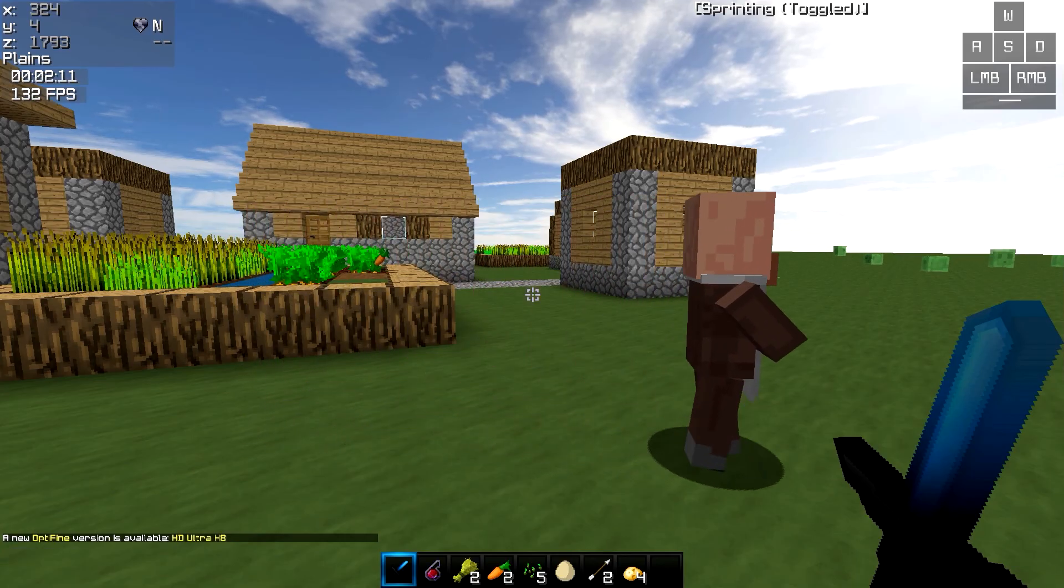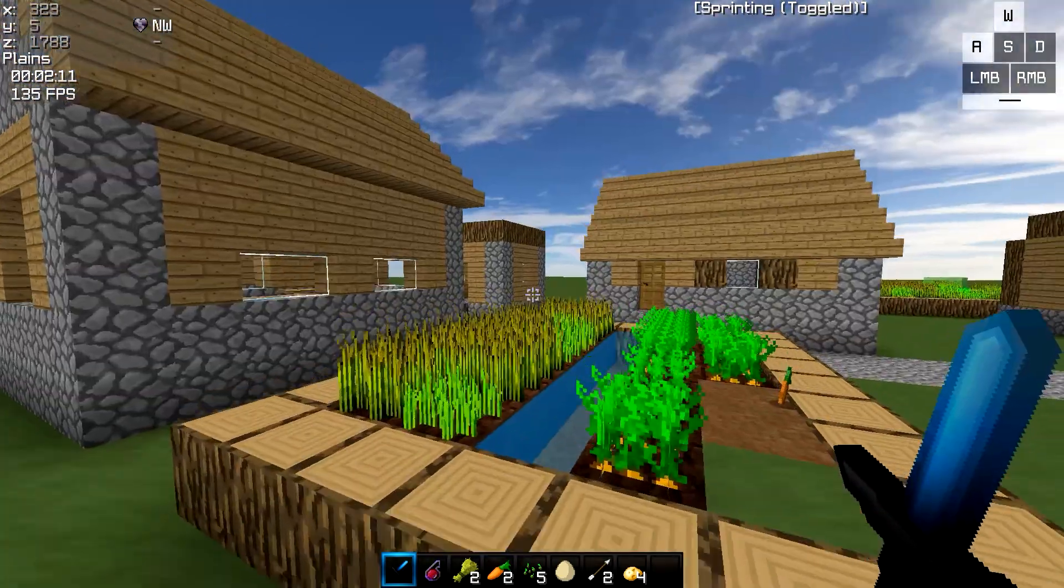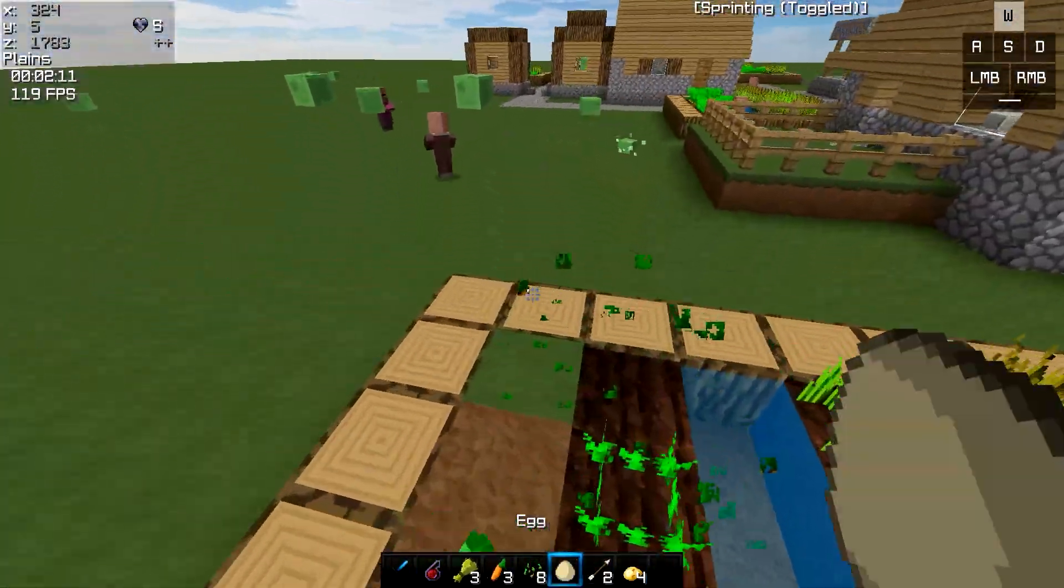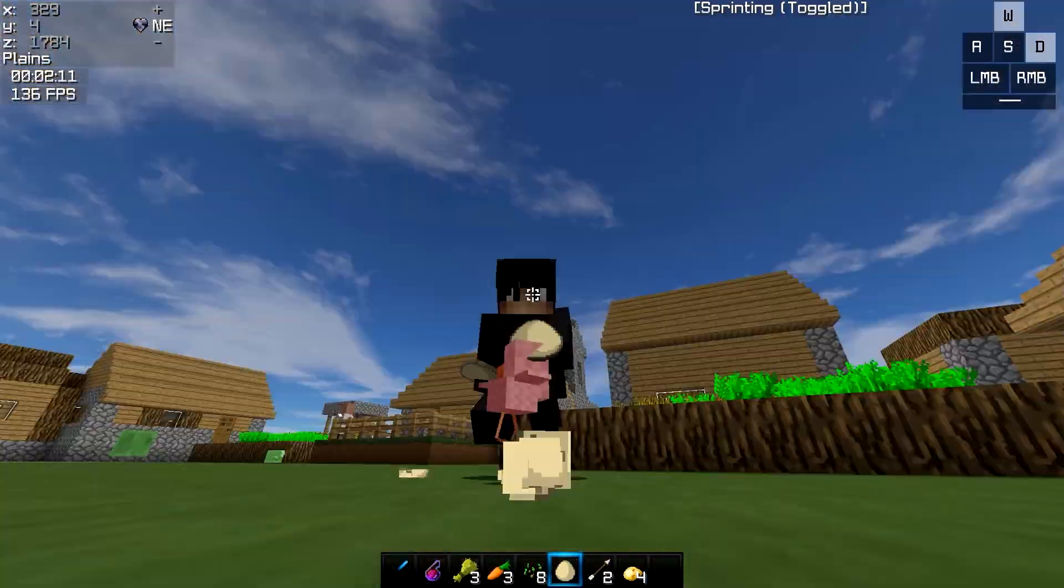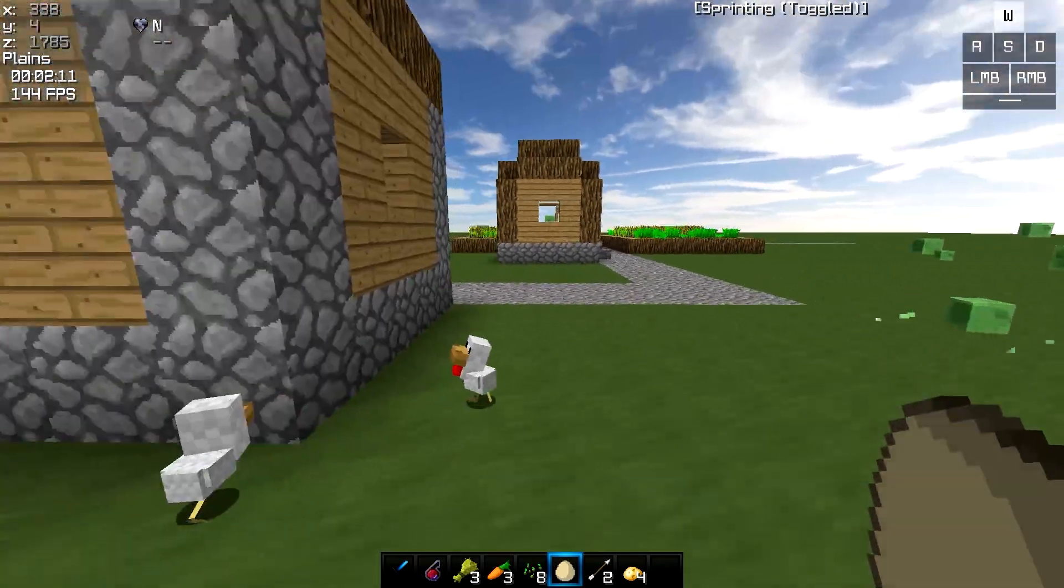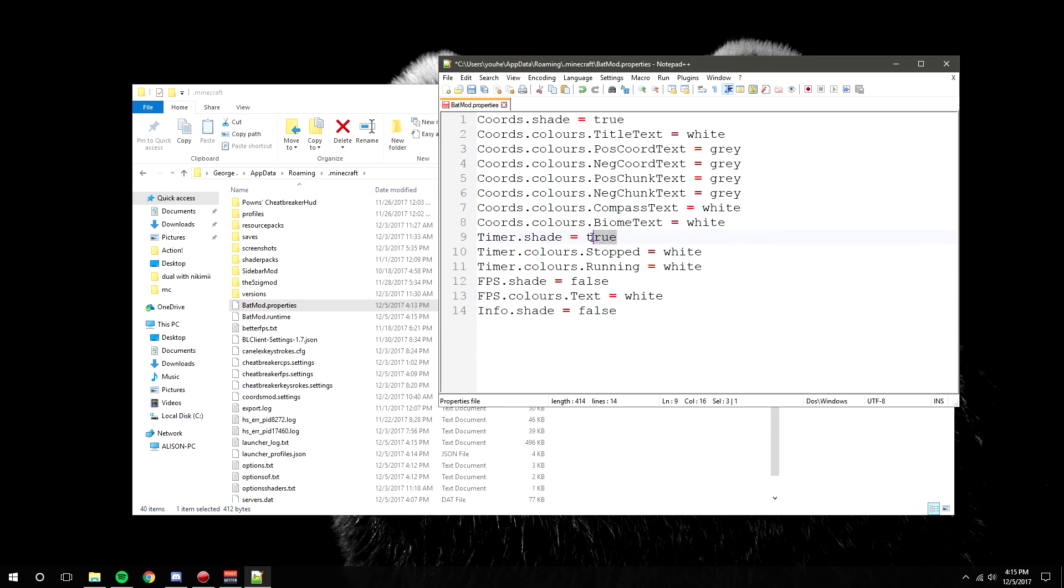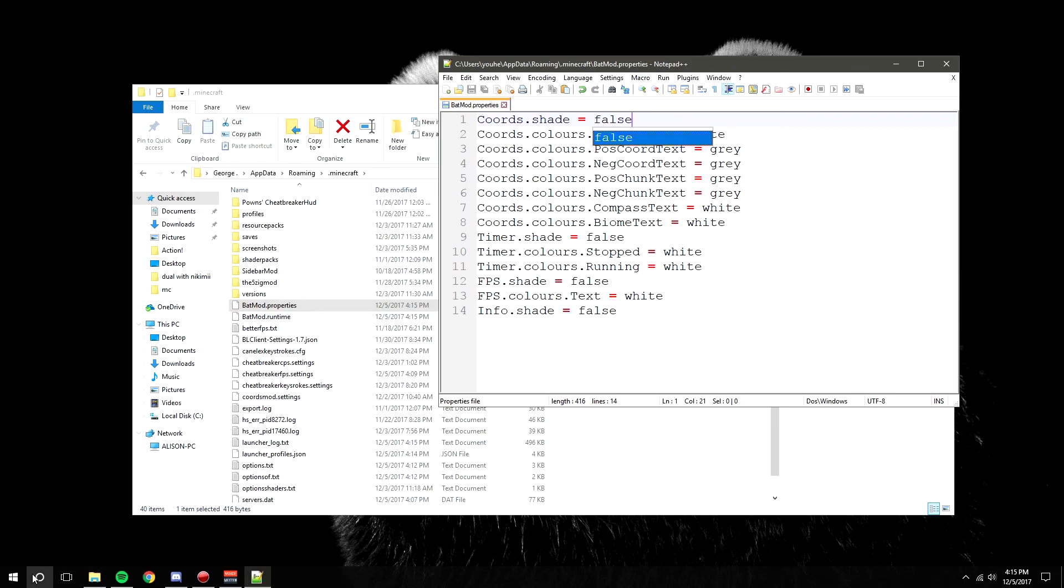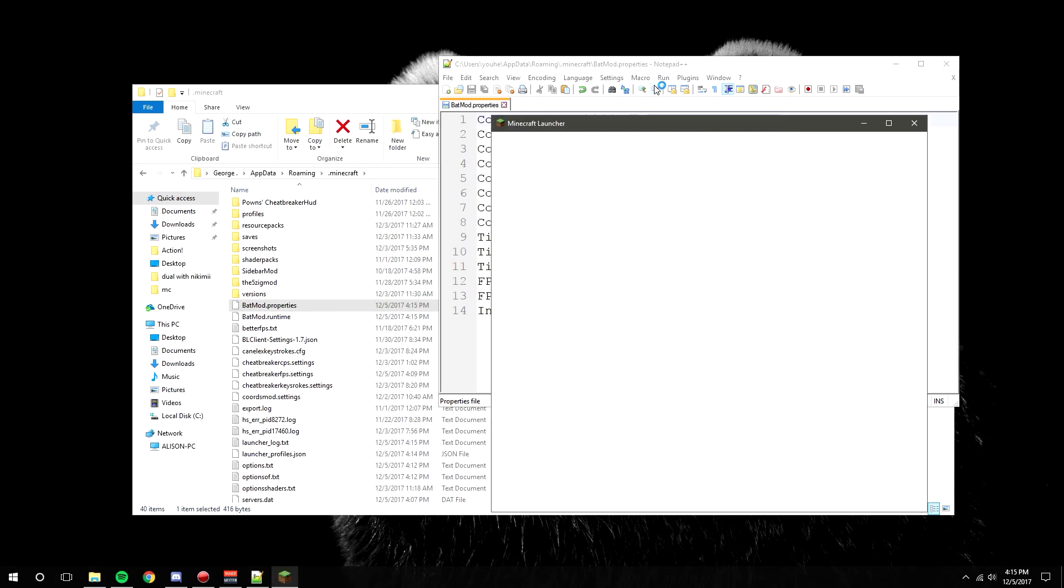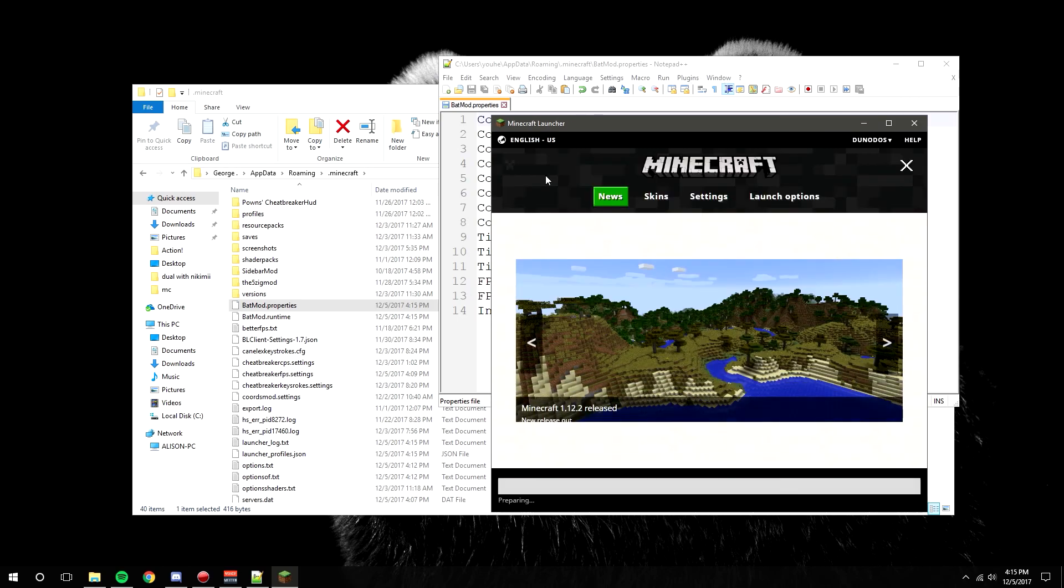So that's basically all you have to do - just switch everything to false, exit out the game, change everything to false again. False, false, false. There we go. And let's launch it up. Minecraft, play.